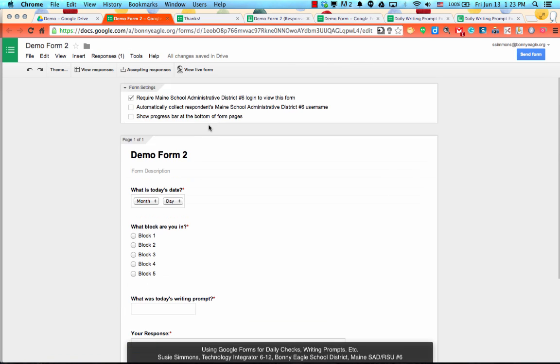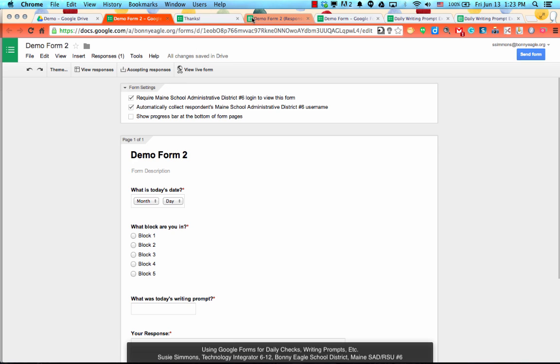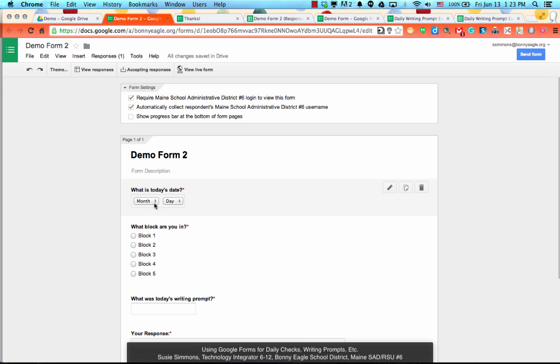Now you'll notice that I do not have anywhere on here that actually records who the student was in general. You can do that pretty easily if you click off at the top to automatically collect the respondents MS86 username. That will give you their email address, which makes it easy to understand. Or you can also provide another field within your form that they would give you their first and last name.